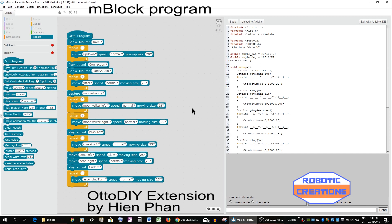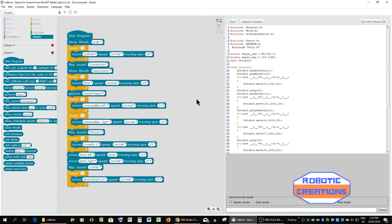Okay, here we are in the programming part. Refer to the first video on how to use mBlock with Otto DIY extension.